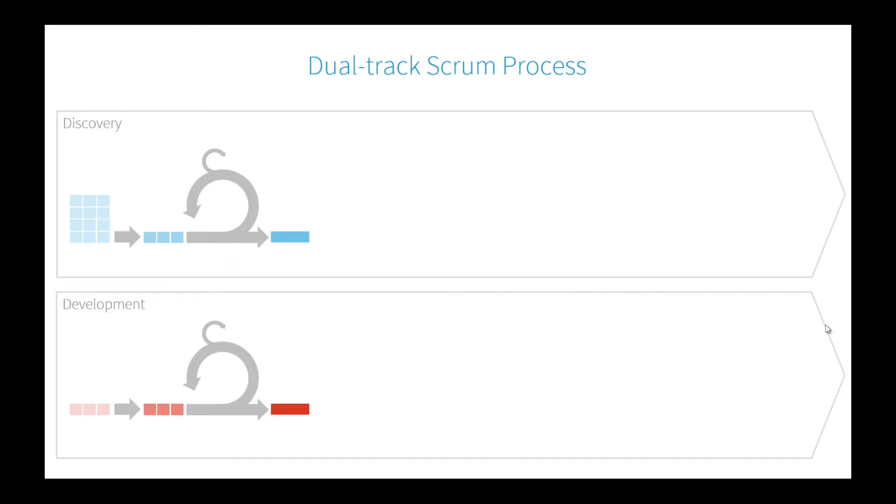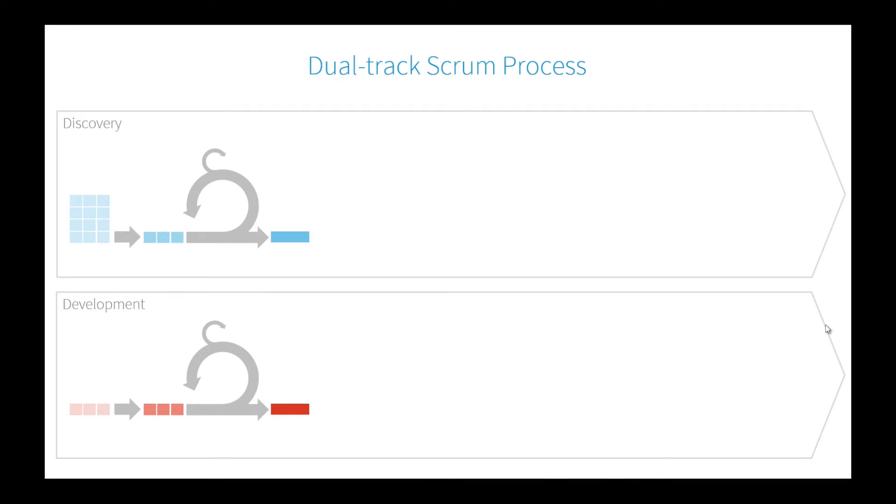In dual-track, you're essentially running both the discovery and the development track in parallel. Most of our discovery activity is design work. Sometimes you'll have technical spikes like researching integration points. You'll have a discovery track that takes its own backlog, and as it matures, it produces a potentially shippable increment—in this case, designs.